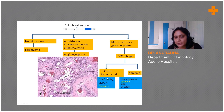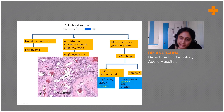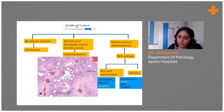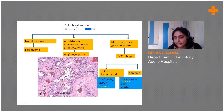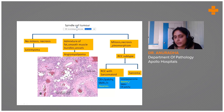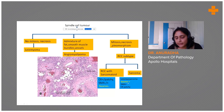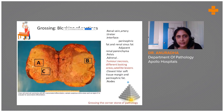As we all know, tumors don't read books — RCC with sarcomatoid change can have patchy pancytokeratin expression and may have SMA expression. What will come to the rescue is desmin; usually in leiomyosarcomas we get desmin positivity, so we can take the help of desmin to distinguish.